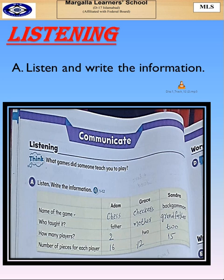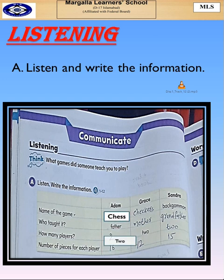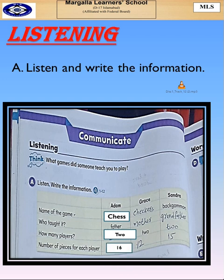I'm Adam. My father taught me how to play chess. Two people can play. Each player has 16 pieces that you play on a board. Each piece is like a person.